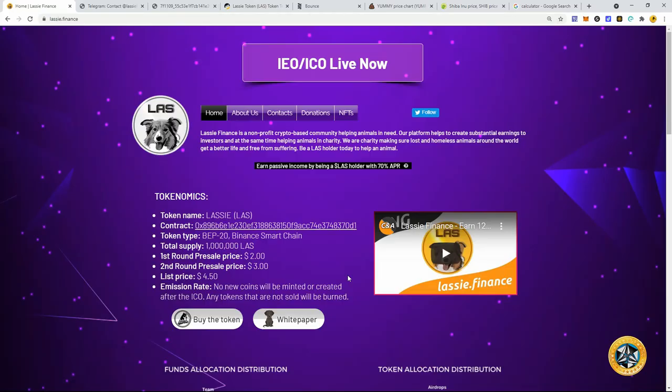All right, welcome into the show. Creative Crypto here. And I'm sure those early investors of Shiba Inu are going to be jumping all over Lassie.